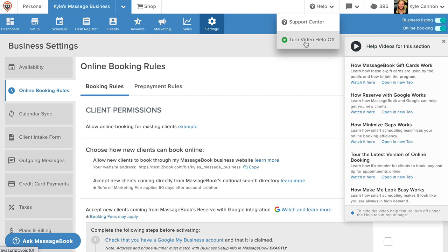To see a full list of articles and tutorials, select Support Center to open our comprehensive knowledge base that's broken down section by section.